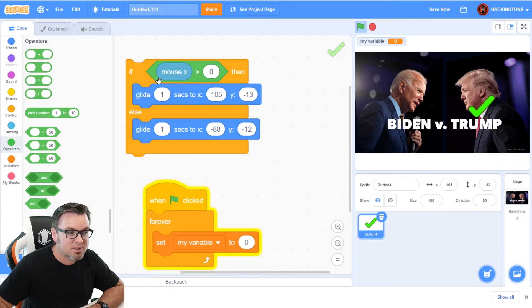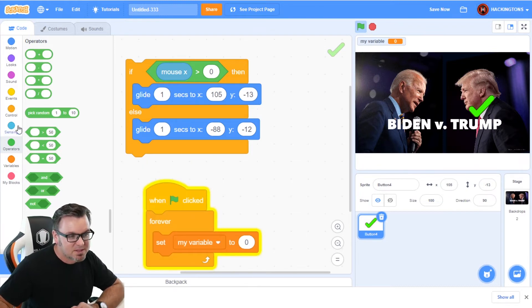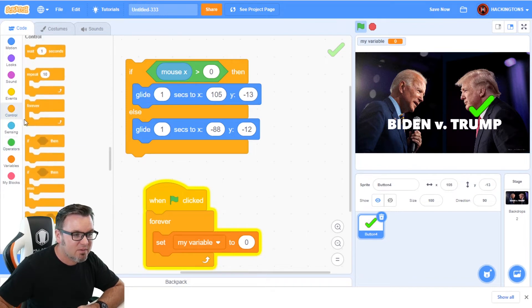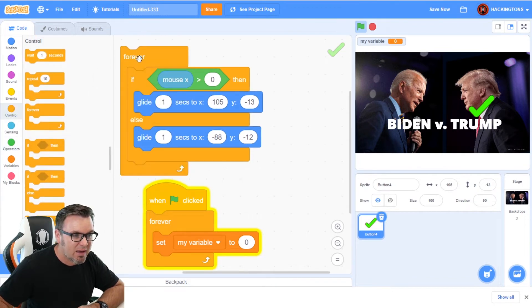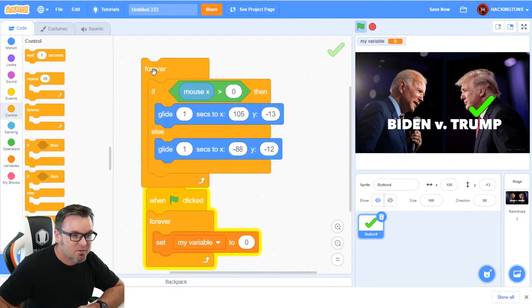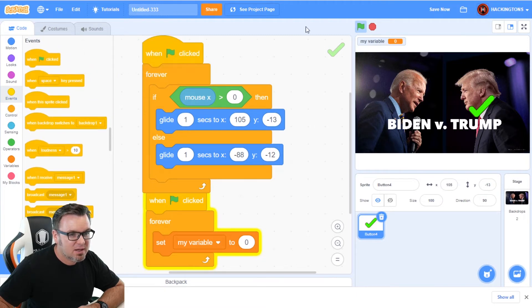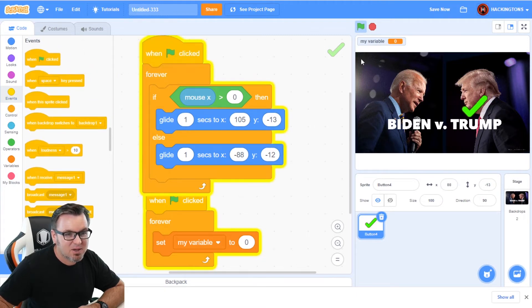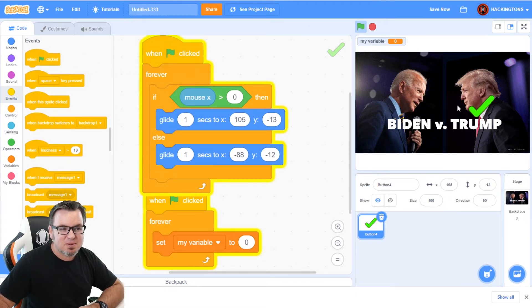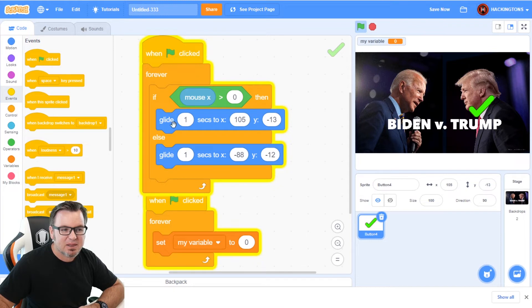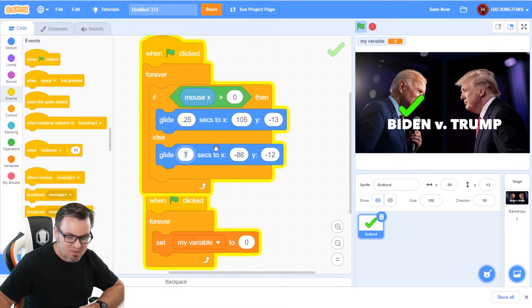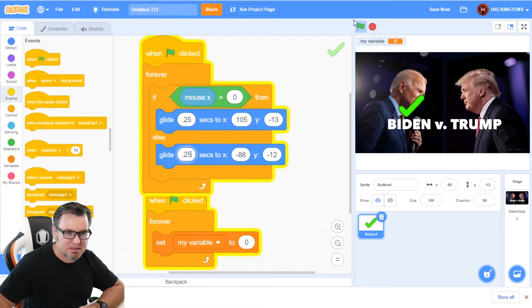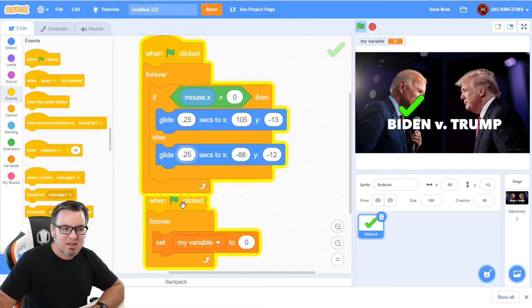Now we'll want this to follow our mouse pointer. So let's go ahead and wrap this in a forever loop, because we want it to forever be following our mouse pointer. And I'll put a starting flag on it. And here we go. Pretty cool. There's a little bit of a delay that one second. So let's adjust that down to 0.25. We want it to be smooth, but not clunky like that. There we go. I like that.